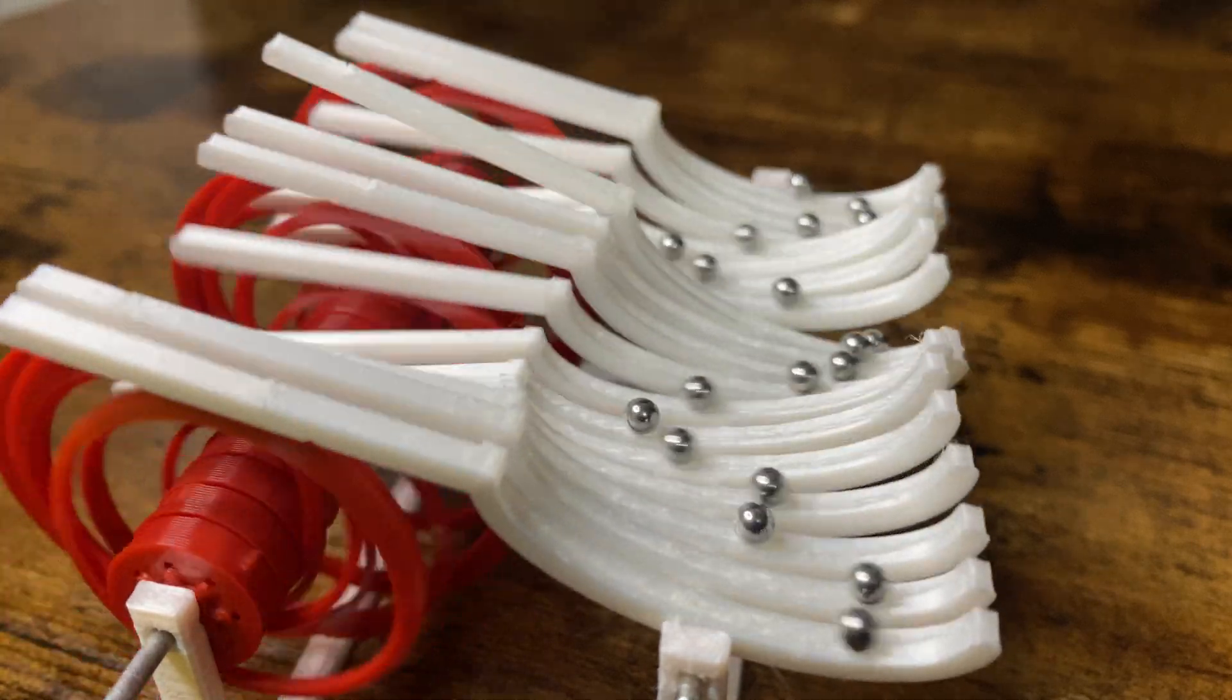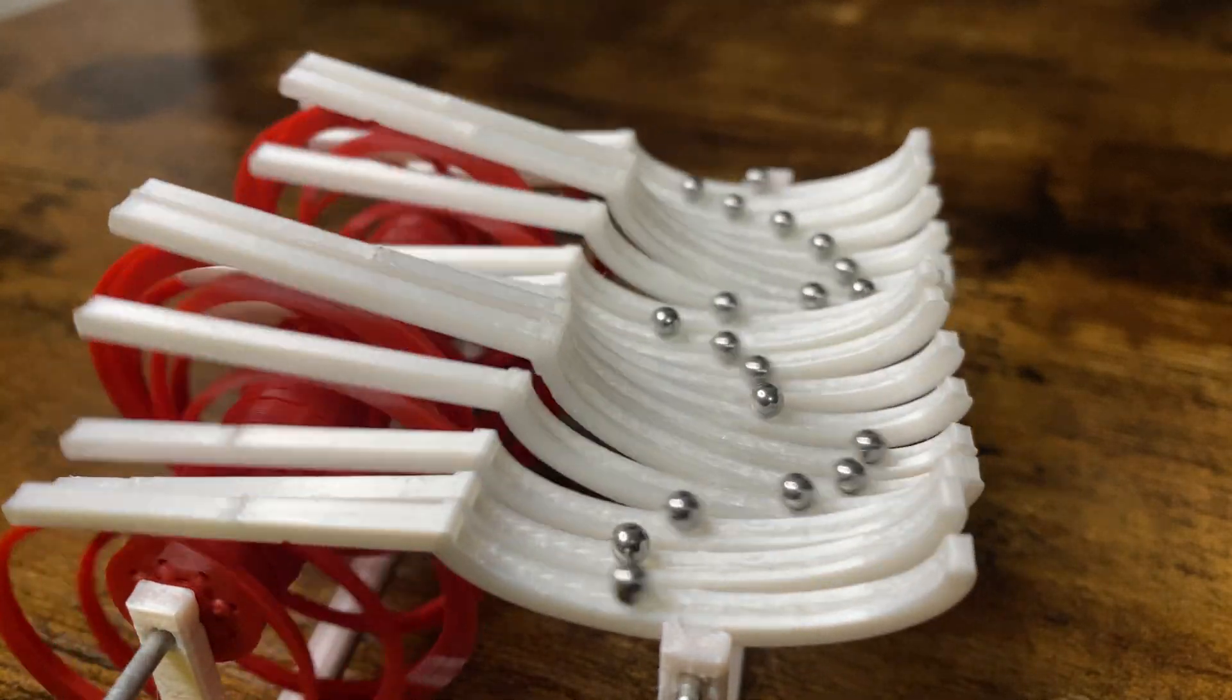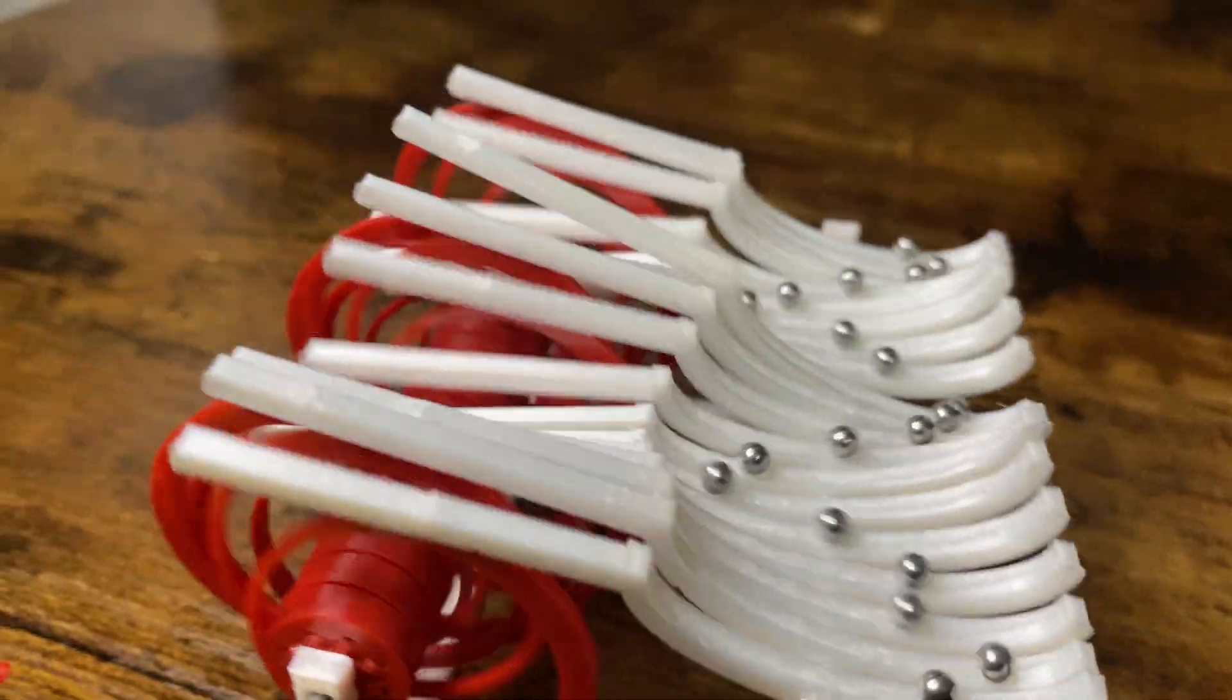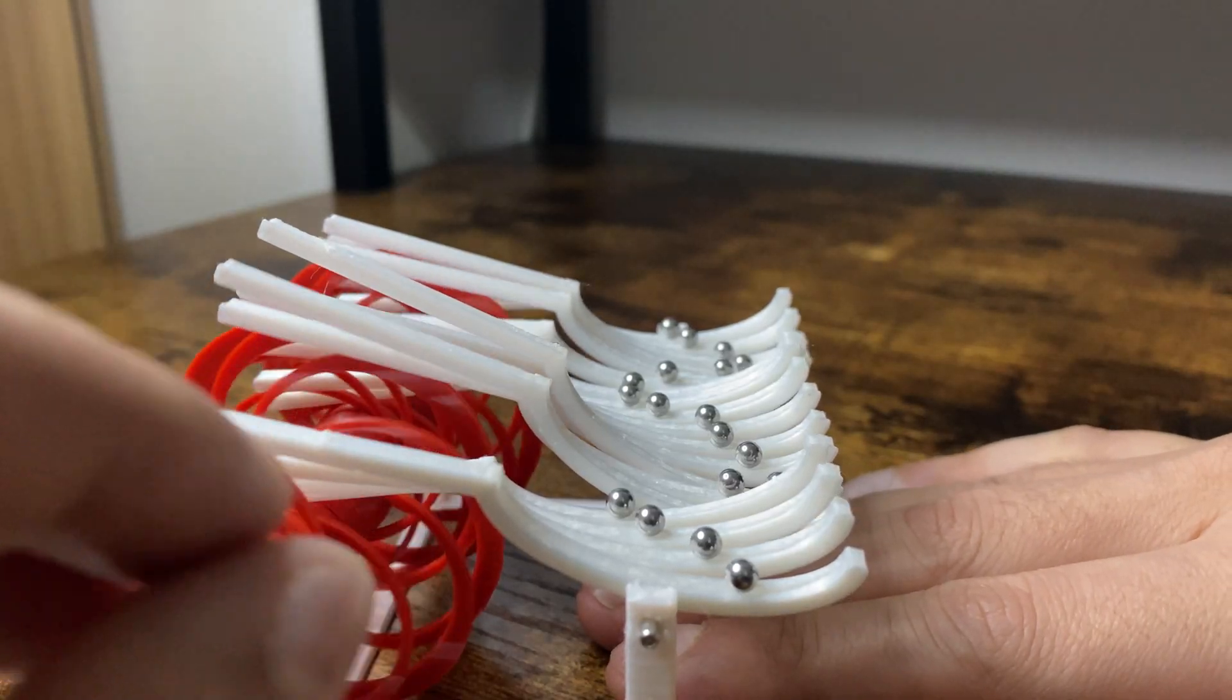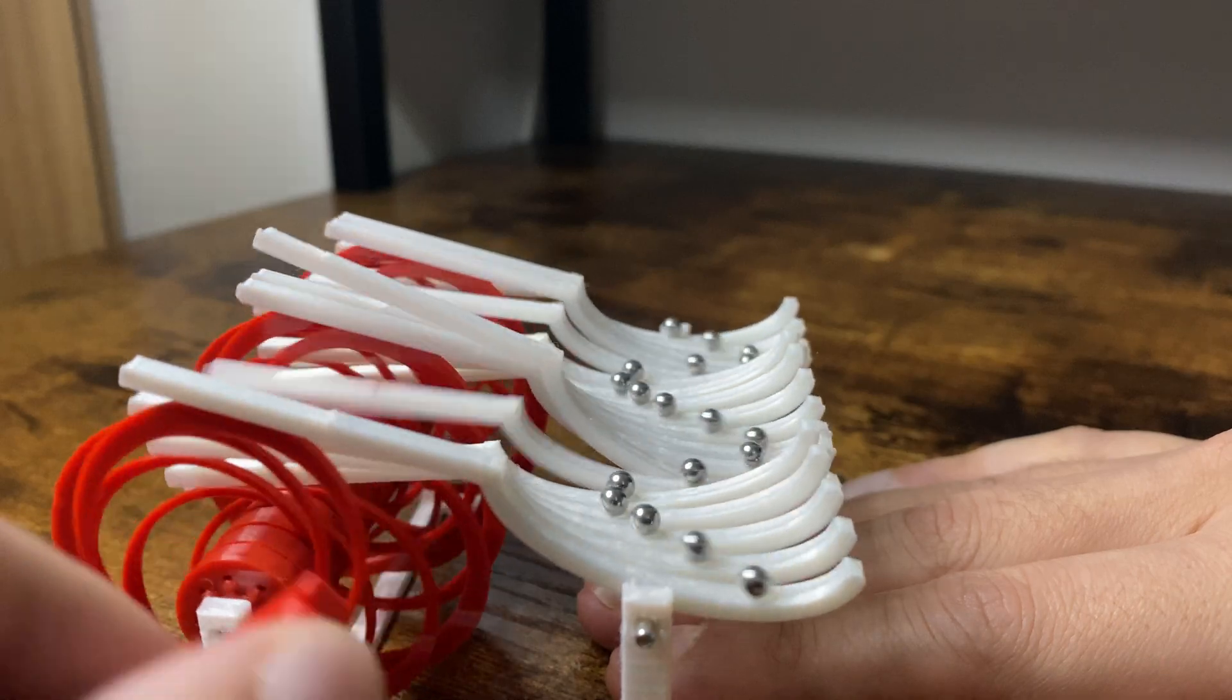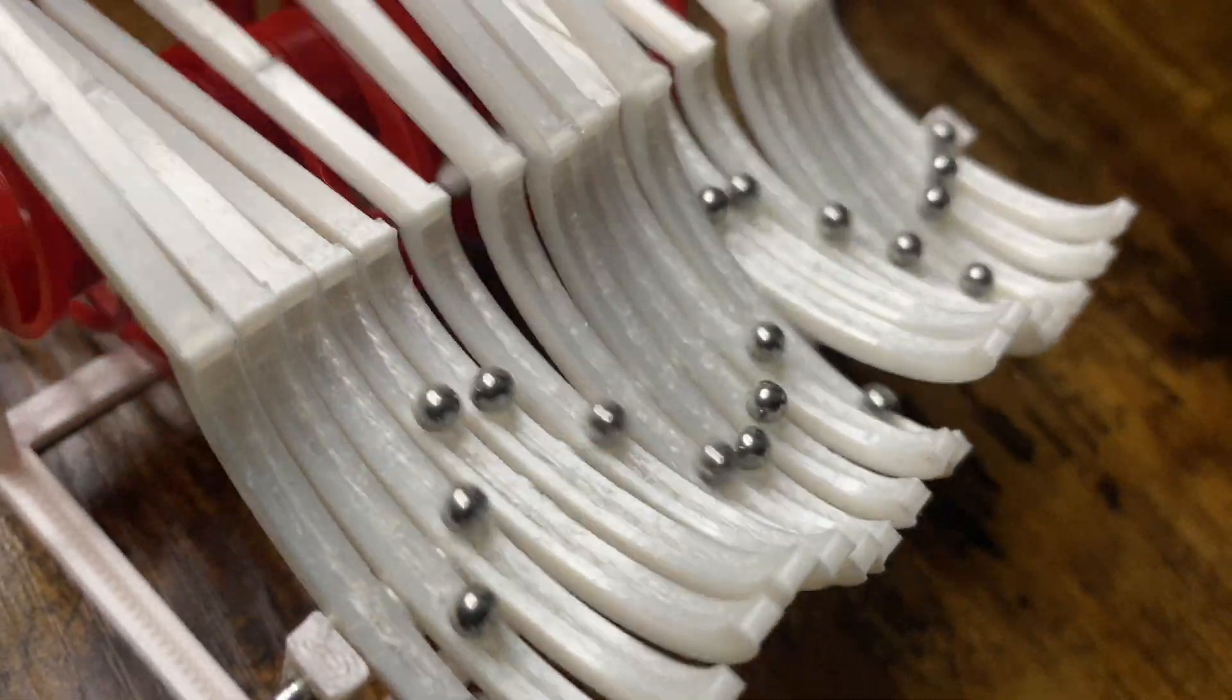This is a miniature wave machine. It oscillates ball bearings in such a way to create a mesmerizing wave effect. Each cam in the camshaft is oriented 1/8th of a circle, and when I rotate the camshaft it moves the white spoon shaped levers up and down, moving the bearings back and forth.